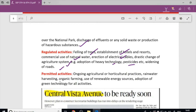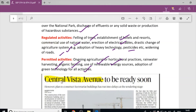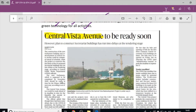Permitted activities in eco-sensitive zones include agricultural and horticultural practices, rainwater harvesting, organic farming, use of renewable energy sources, and adoption of green technologies.